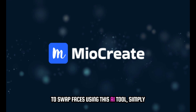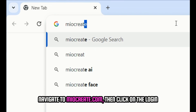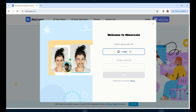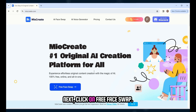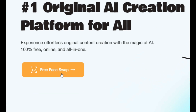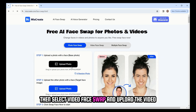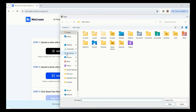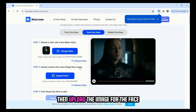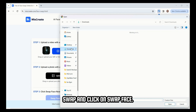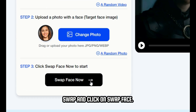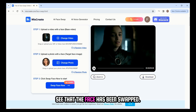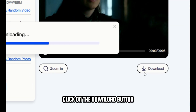To swap faces using meocreate.com, simply navigate to the site, then click on the login button and complete the login process. Next, click on free face swap, then select video face swap, and upload the video to which you want to swap the face. Then upload the image for the face swap and click on swap face now. Wait for a few seconds and you'll see that the face has been swapped. Click on the download button to download the swapped video.